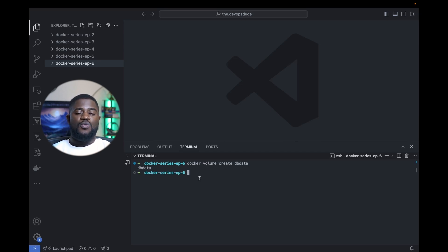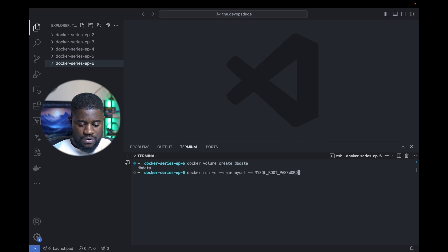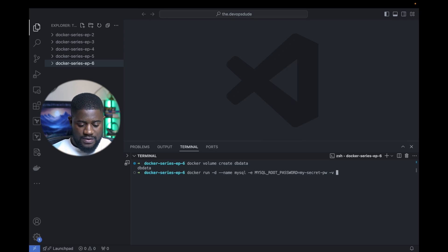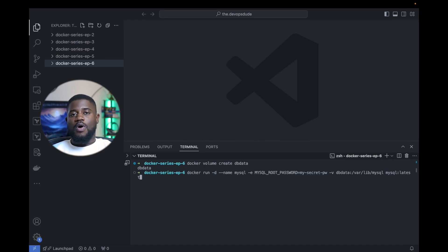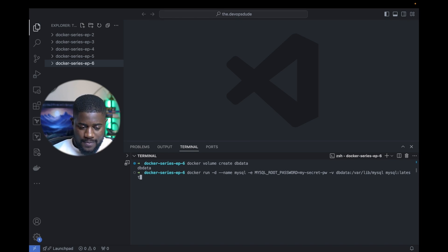Next, let's run our MySQL container with the volume we just created. We execute docker run with a name flag — let's name it MySQL — and pass an environment variable to set the MySQL root password, which we'll call my_secret_pw. Then we do -v dbData:/var/lib/mysql and specify the image mysql:latest. This launches a new MySQL container and mounts our dbData volume at /var/lib/mysql, which is the default MySQL data directory inside the container. Let's run that — our image is being pulled and the container should be running shortly.